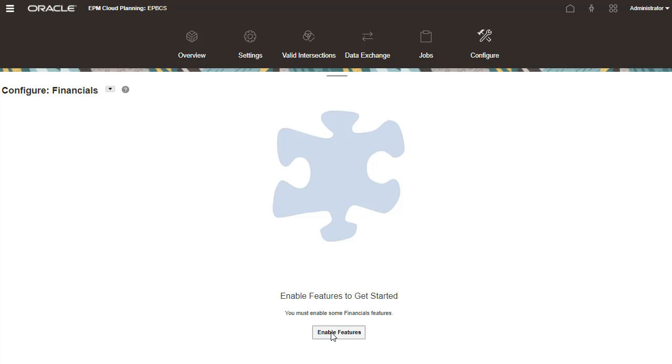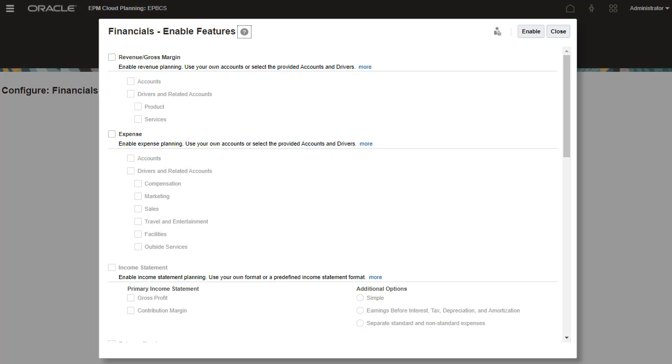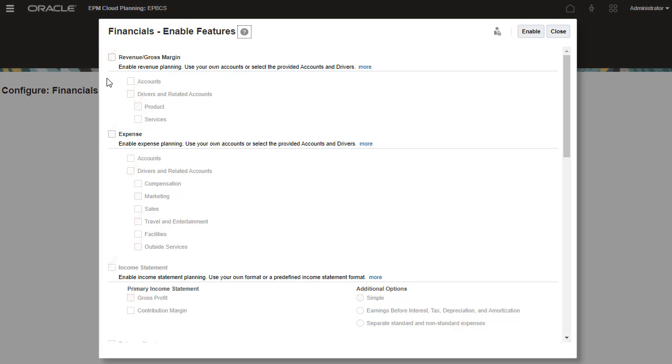In Enable Features, select the predefined drivers, categories, and options you want to use. While you can enable more features later, Oracle recommends that you enable only the features that planners currently require. You can't disable features later.